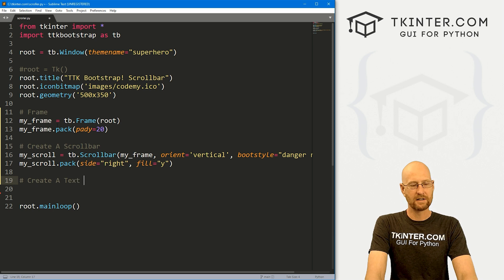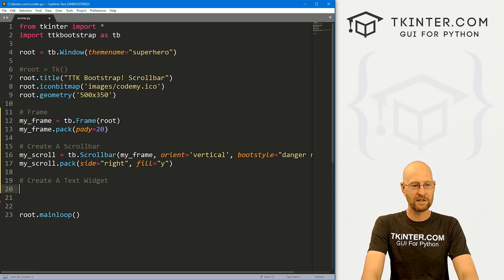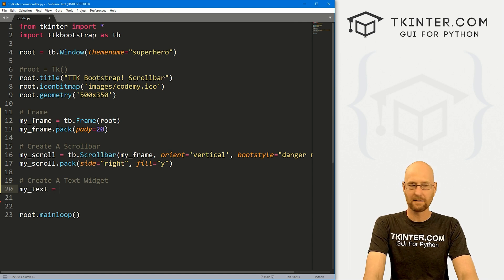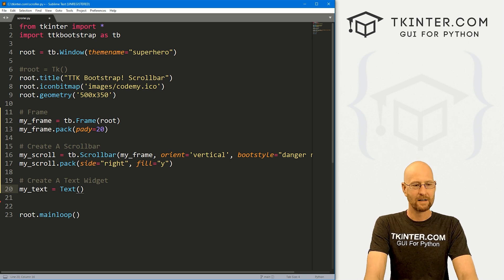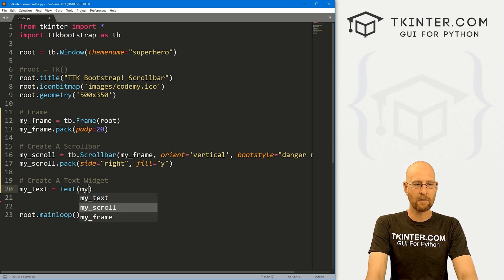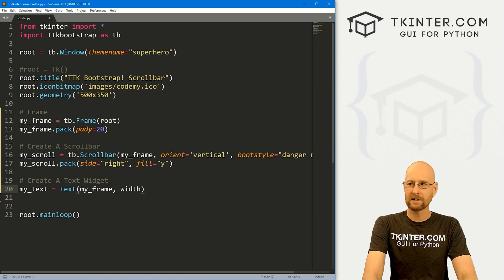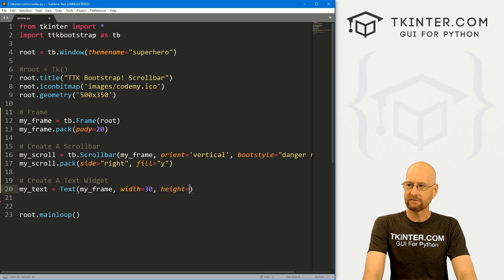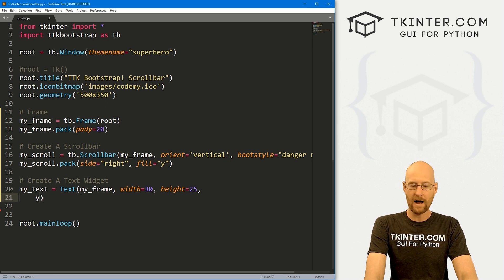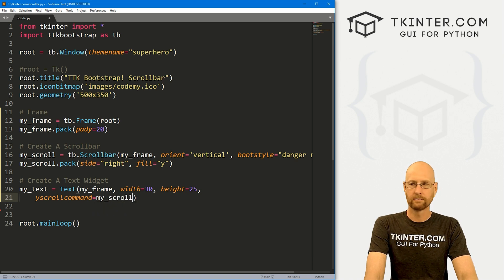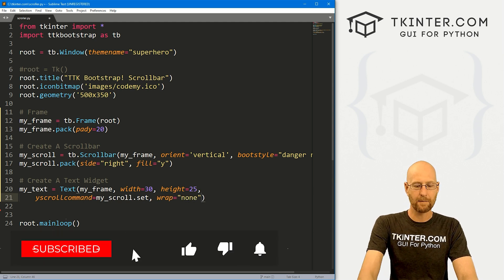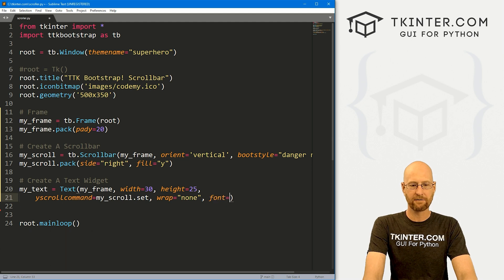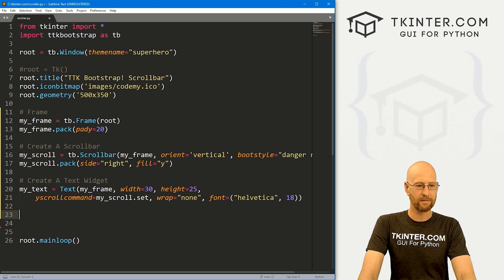So now let's just create a text widget so we have something that we can scroll. I'm just going to call this my_text and this is going to be a regular text widget because I'm not sure there is one with TTK Bootstrap, but it doesn't matter. We want to put this in my_frame. Let's give this a width of 30 and a height of 25. And now here, the important thing is we want a yscrollcommand of my_scroll.set. And let's also give this a wrap of none so there's no word wrapping inside the text box. And let's give it a font of Helvetica and a size of 18.